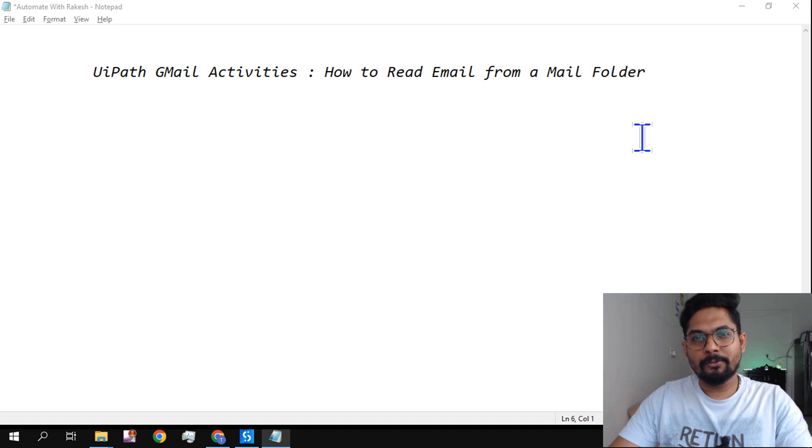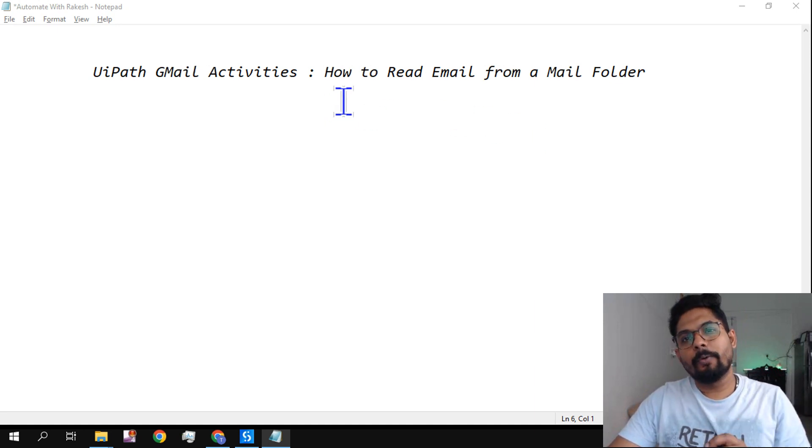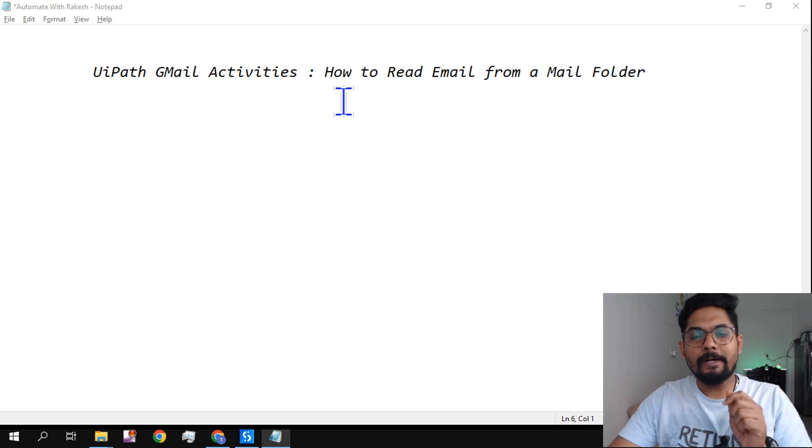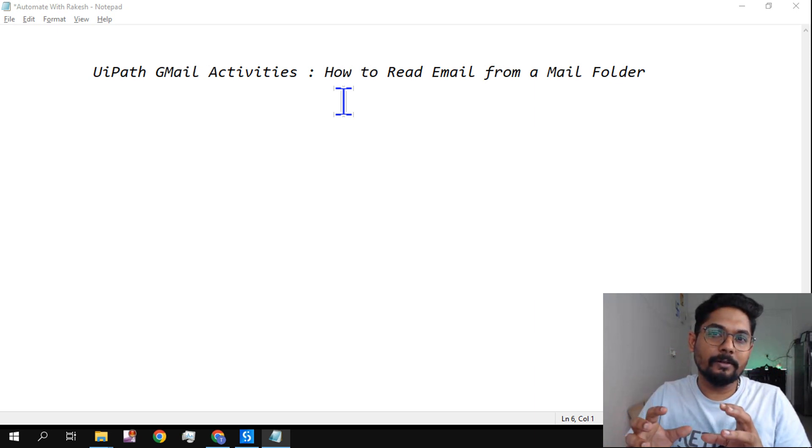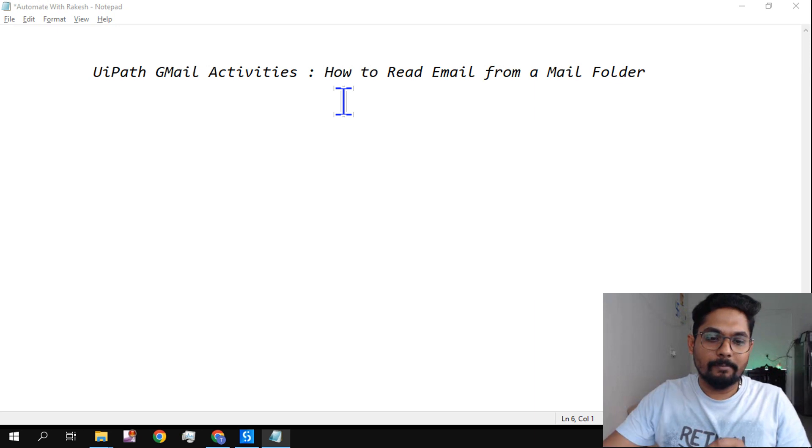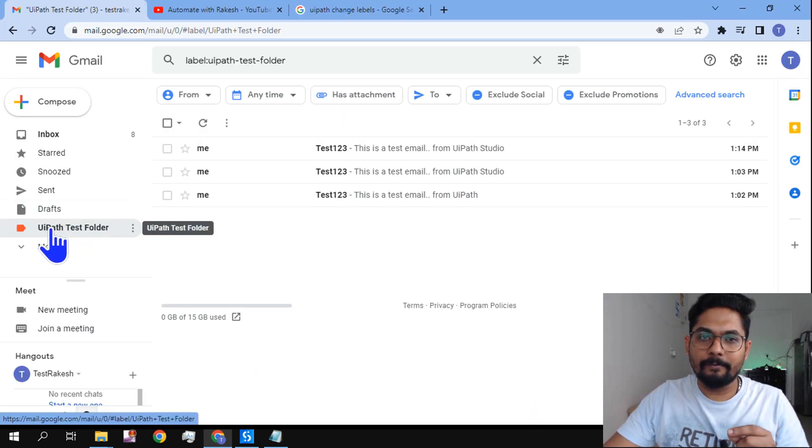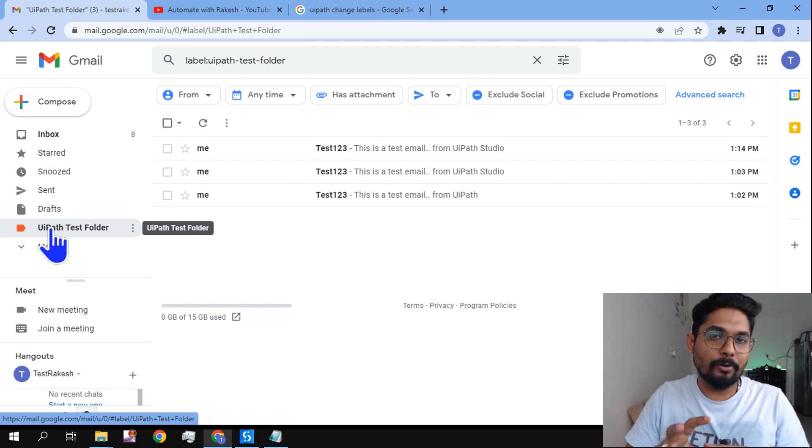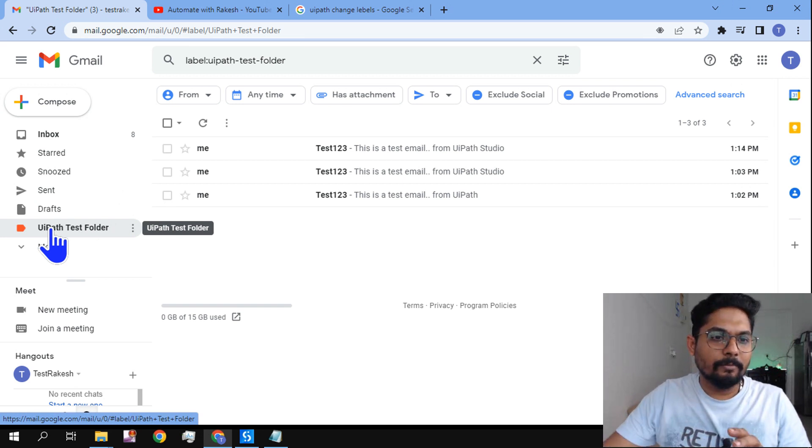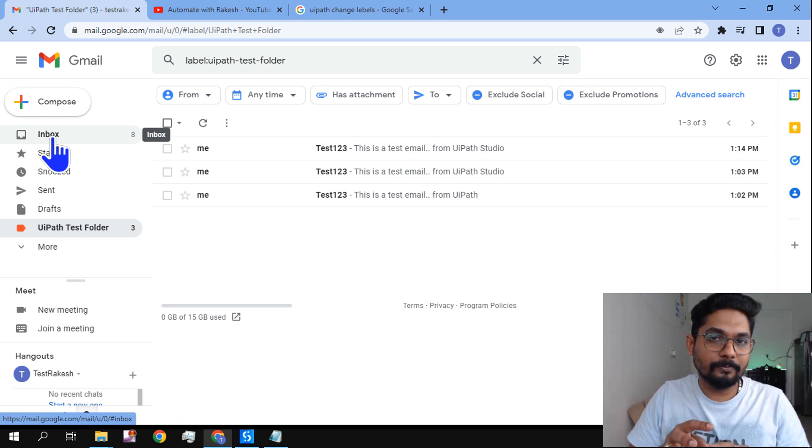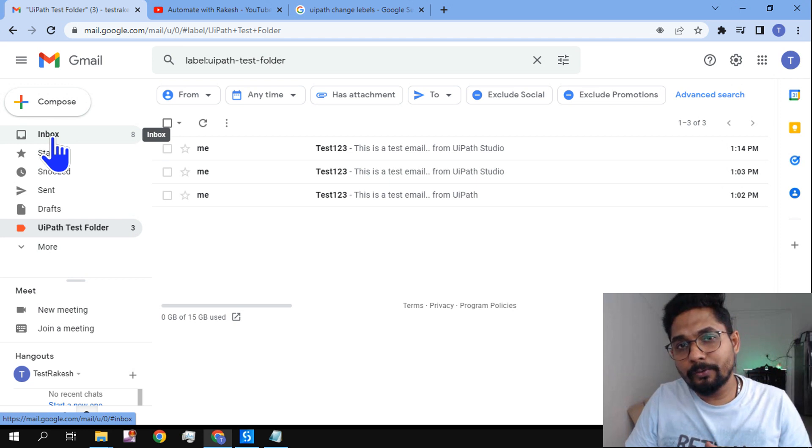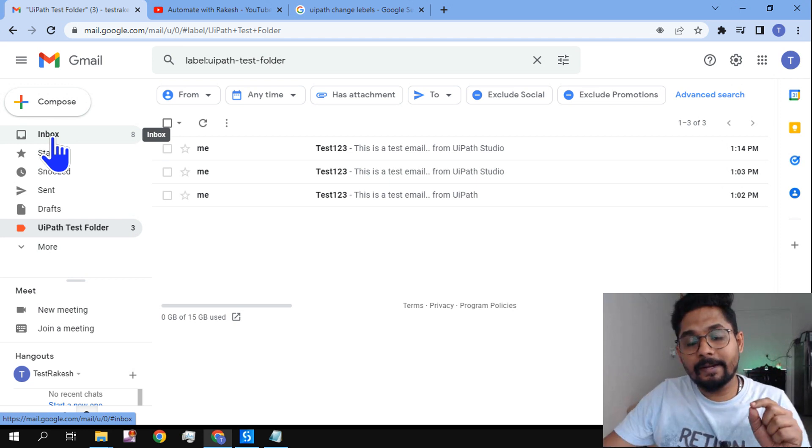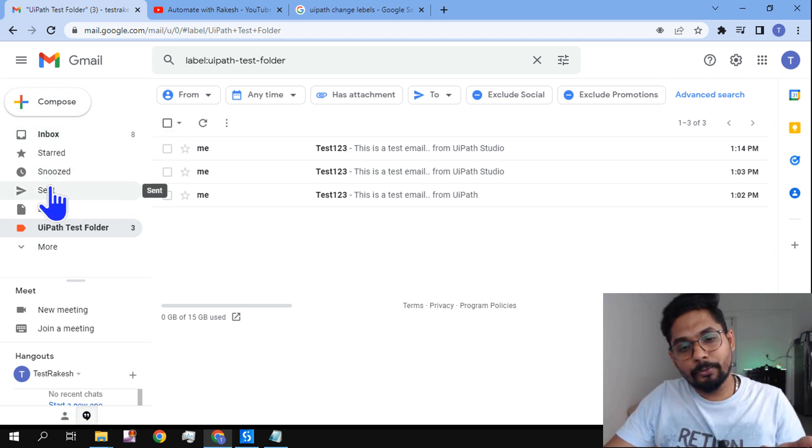Hey guys, welcome back to my channel, myself Rakesh. If I ask you, is there a way to read emails from an email folder? For example, in my Gmail I have created a folder here. From this folder, is it possible to read the emails? We understood how to read from the inbox in the previous couple of videos. In this video we are going to learn how can I read it from a folder. Is there a way to do it? Okay, so great, let's get started.